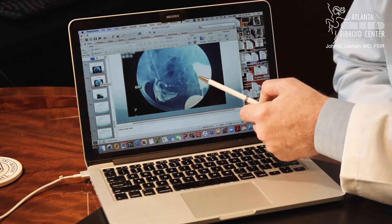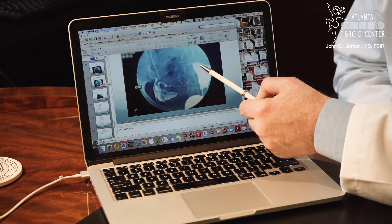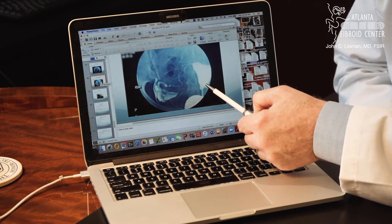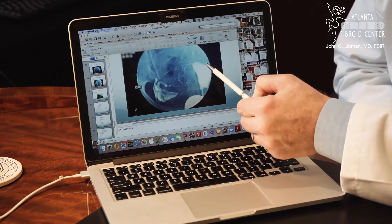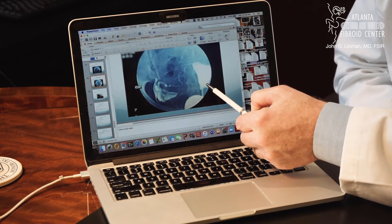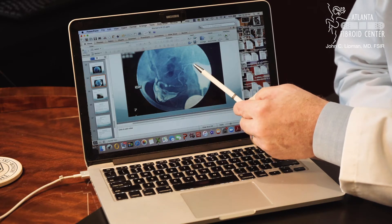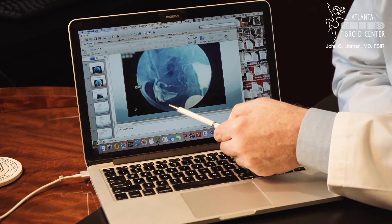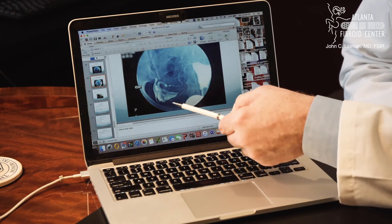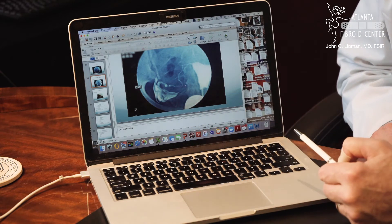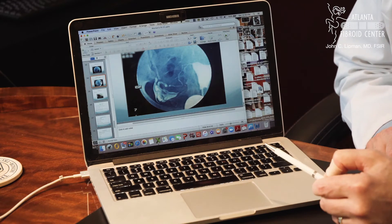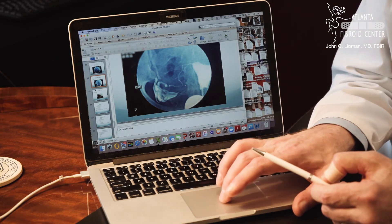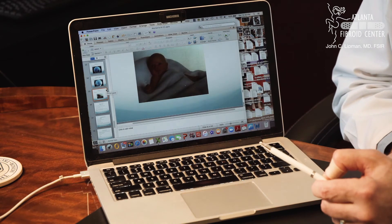Looking at the right side, we recanalized the right tube as well. I pulled the catheter back to confirm the tube stays open after removal. Injecting back into the cavity, you can see the cavity filling and her right tube is now completely open with a nice spill on the right. We recanalized both of her fallopian tubes, and within three months she got pregnant and delivered a very healthy baby boy — baby Austin.